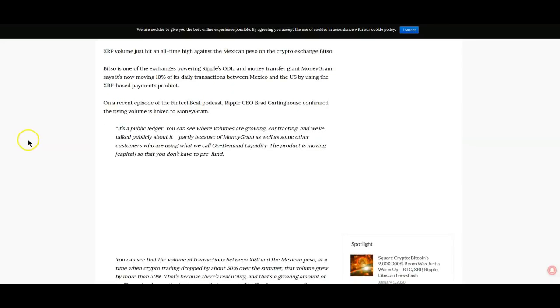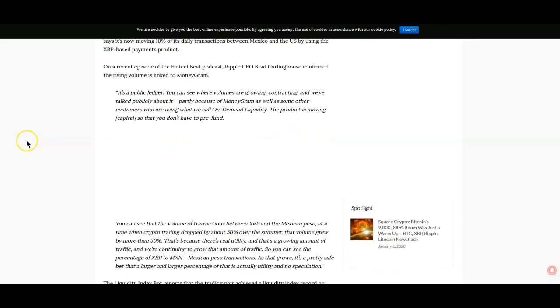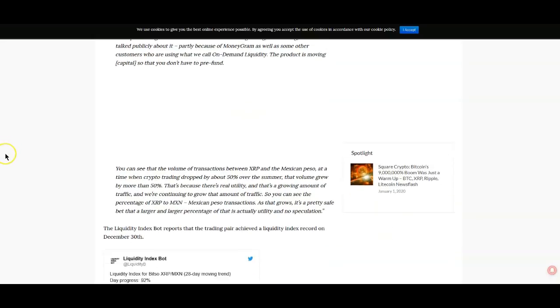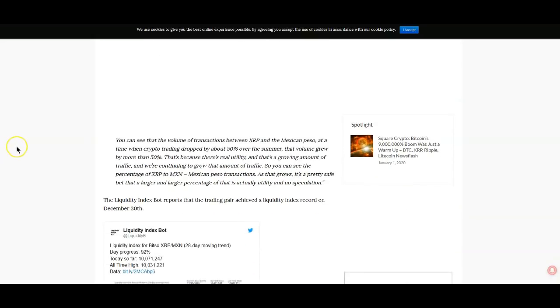On a recent episode of Fintech Beat podcast, Ripple CEO Brad Garlinghouse confirmed the rising volume is linked to MoneyGram. It's a public ledger you can see where volumes are growing, contracting and we talked publicly about it partly because of MoneyGram as well as some other customers who are using what we call on-demand liquidity. This product is moving capital so that you don't have to pre-fund.